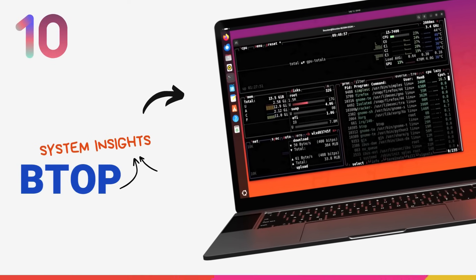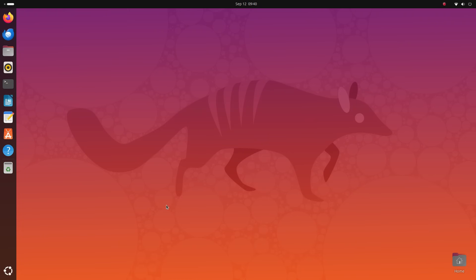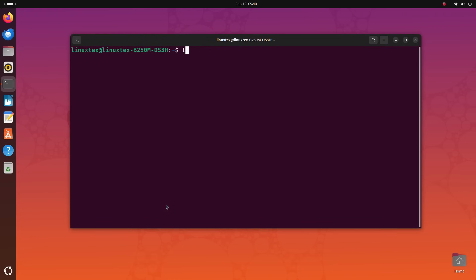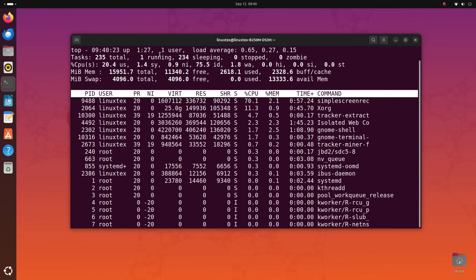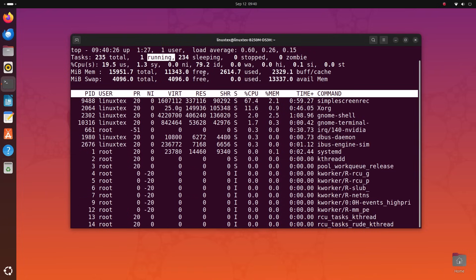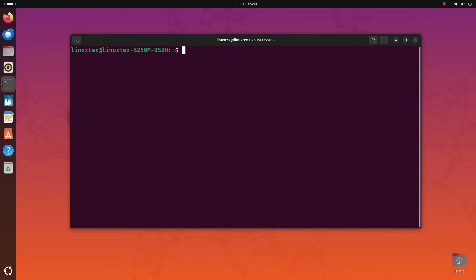Alright, starting off with a banger, we have BTOP on number 10. Now you might be familiar with the top command. It gives you a list of running applications with some additional info like the memory usage and stuff. But it doesn't make a lot of sense to an untrained eye and BTOP just does it better.